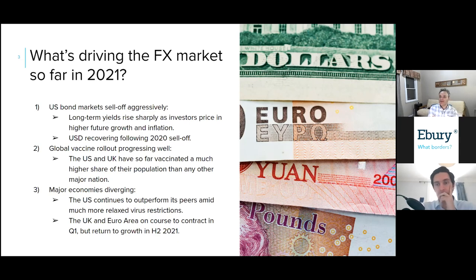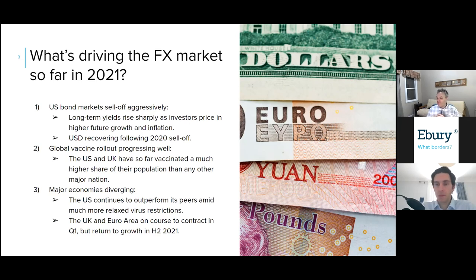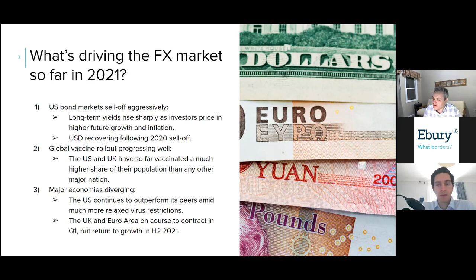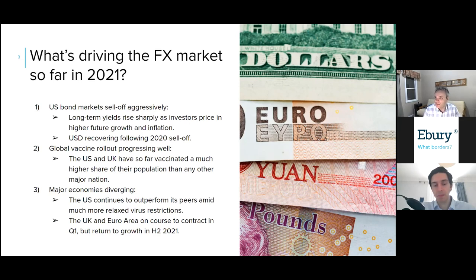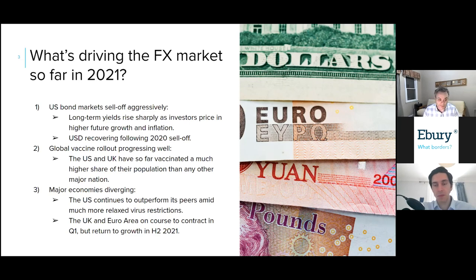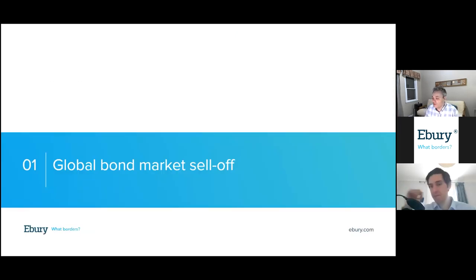The US has continued to outperform its peers economically because it implemented much more lax restrictions on the economy, and now with the faster rollout of vaccinations even those restrictions are being eliminated sooner than in the euro area. The upshot is that the US is expected to grow in the first quarter whereas the UK and euro area are expected to experience a double-dip recession — two consecutive quarters of contraction — and not return to growth until the second quarter or second half of 2021.